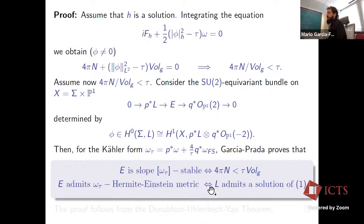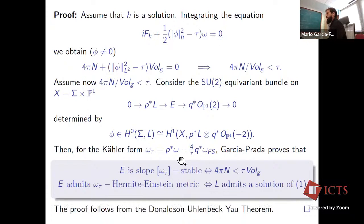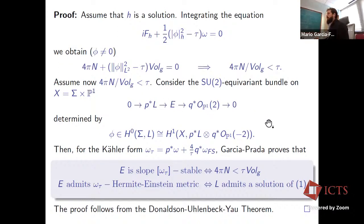He also proved that this bundle admits a Hermitian–Einstein metric with respect to Ω_tau if and only if L admits a solution of the vortex equation. With this combination of results, he reduced the proof to the application of the Donaldson–Uhlenbeck–Yau theorem in one dimension higher.